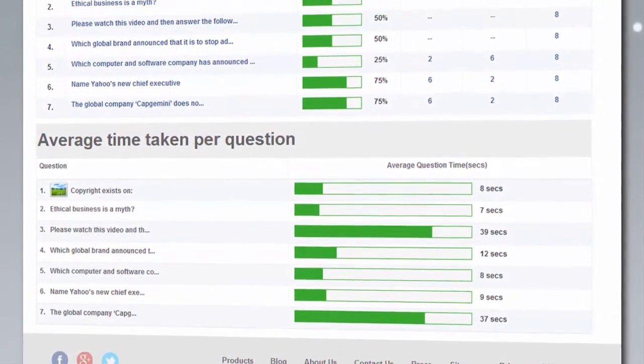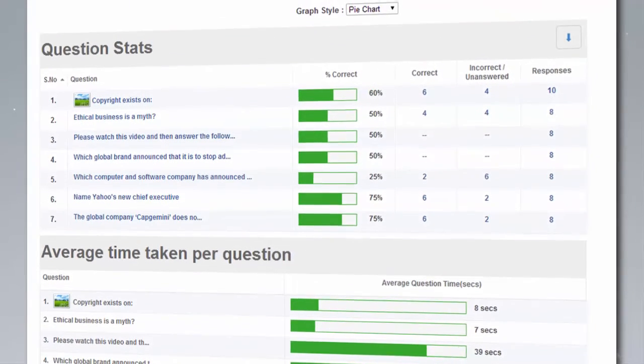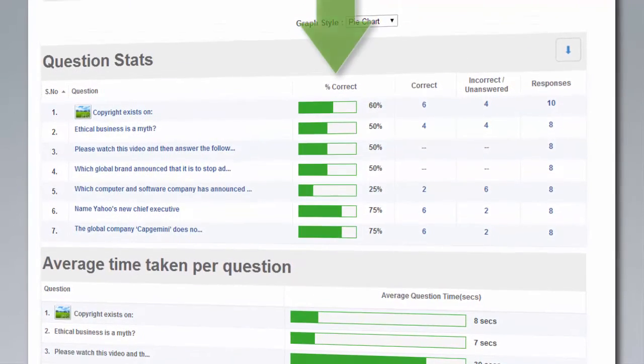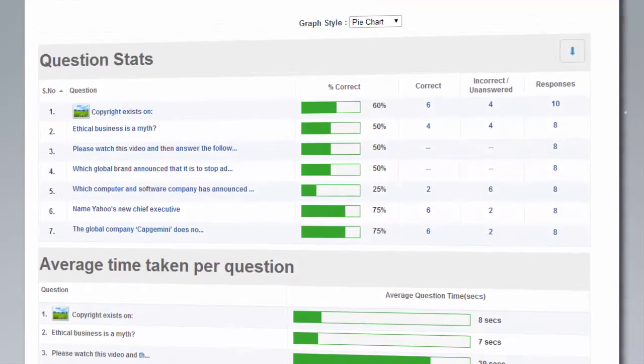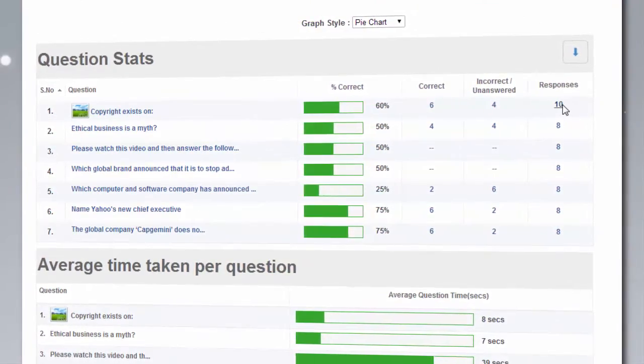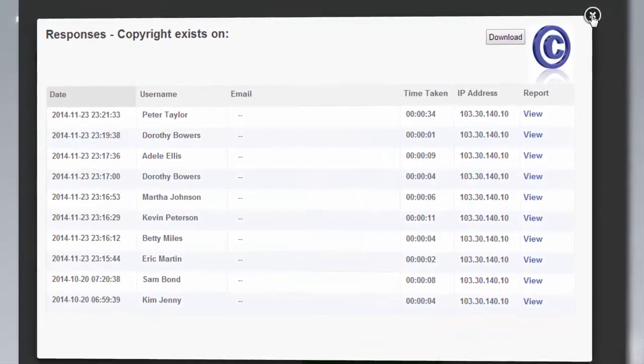You can even analyze a question in depth by viewing details, such as what percentage of users selected each option, or even narrow it down to who selected a particular option.